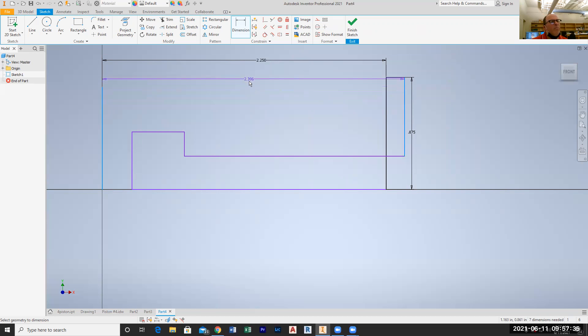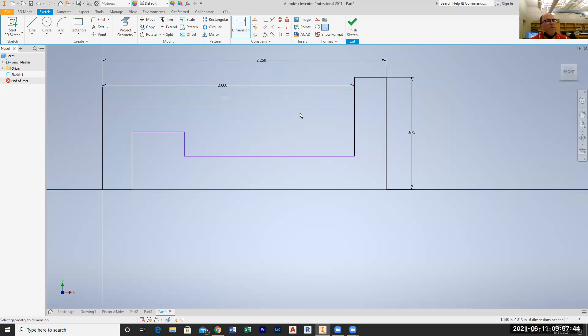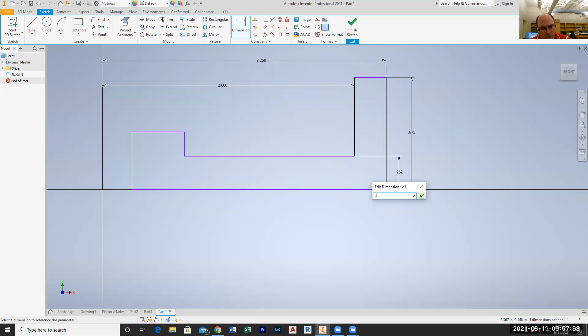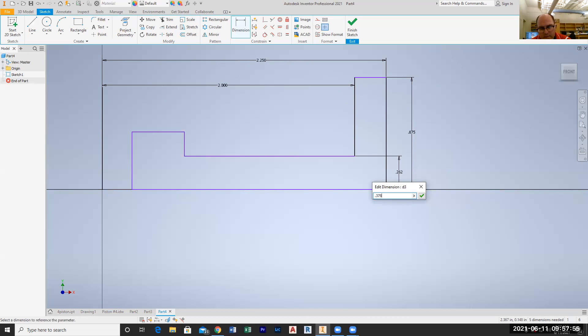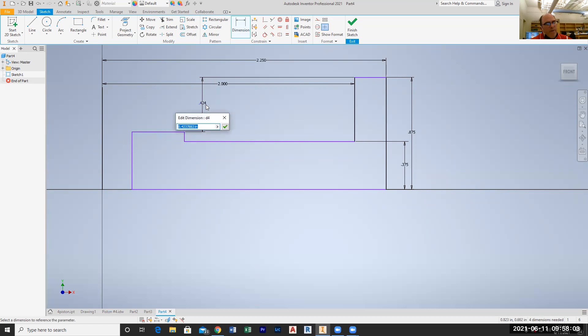The distance from here to here is three eighths, which is 0.375, enter. The distance from here to here is actually 0.25, 0.25, enter.